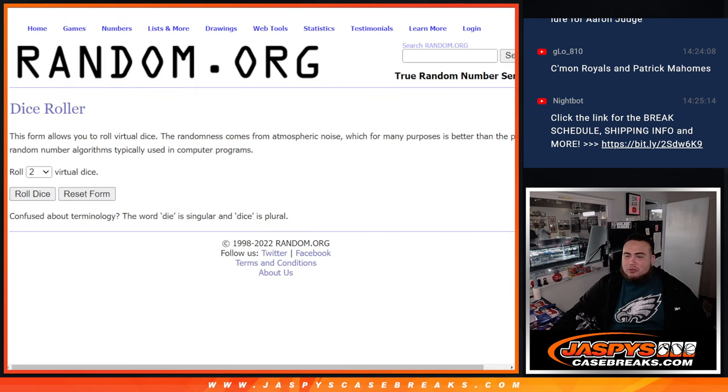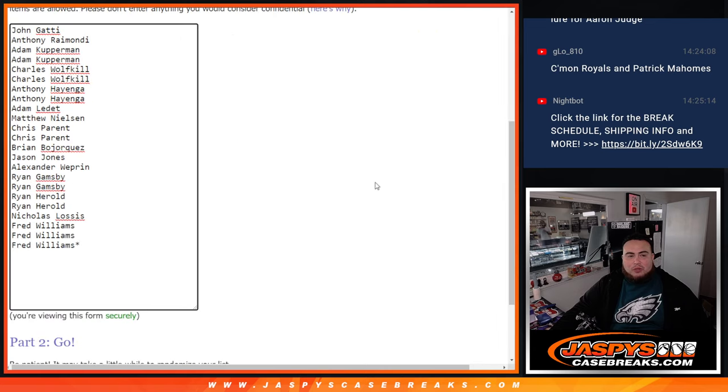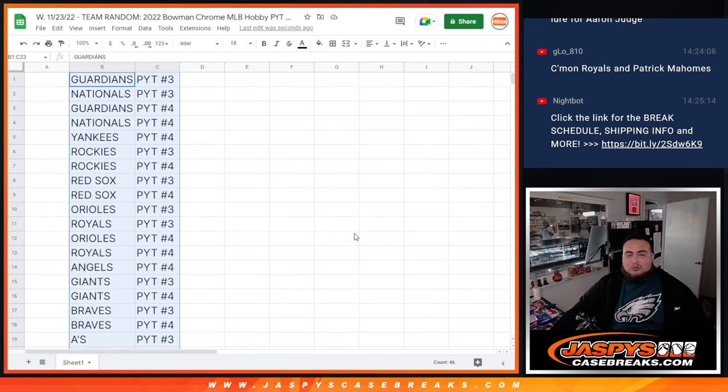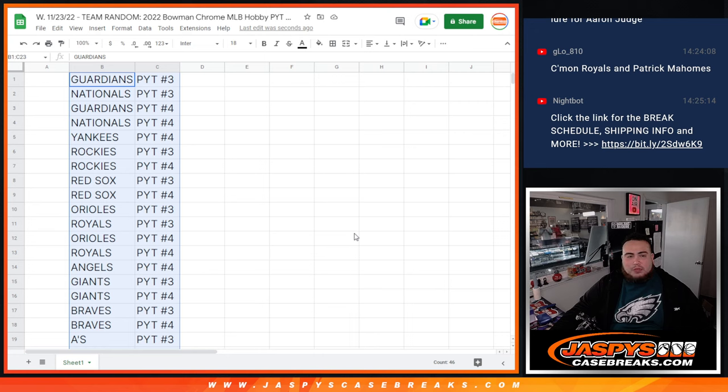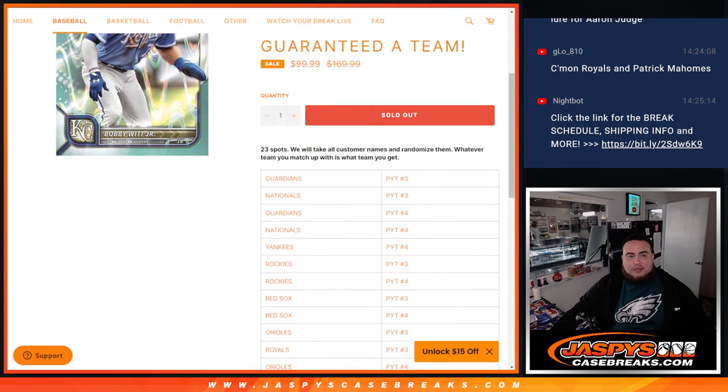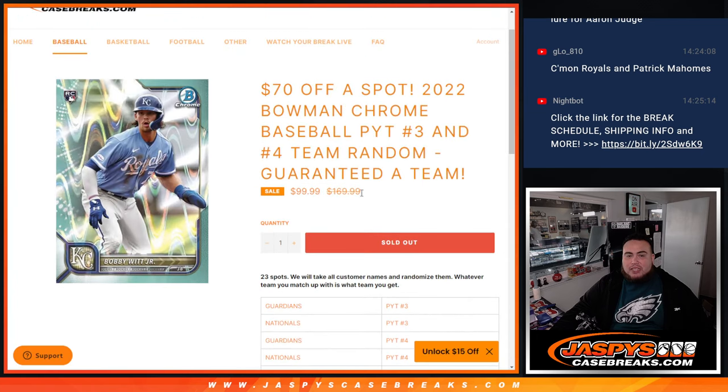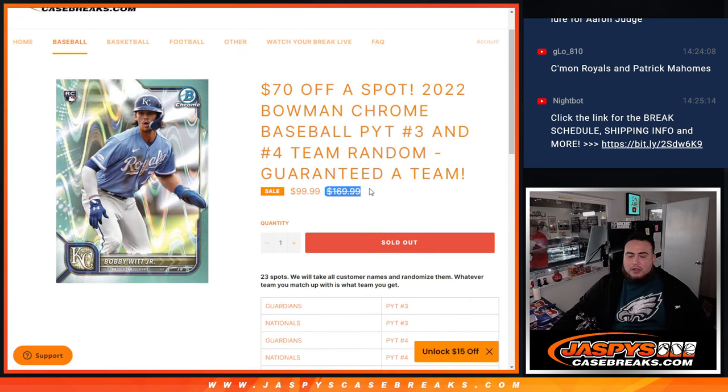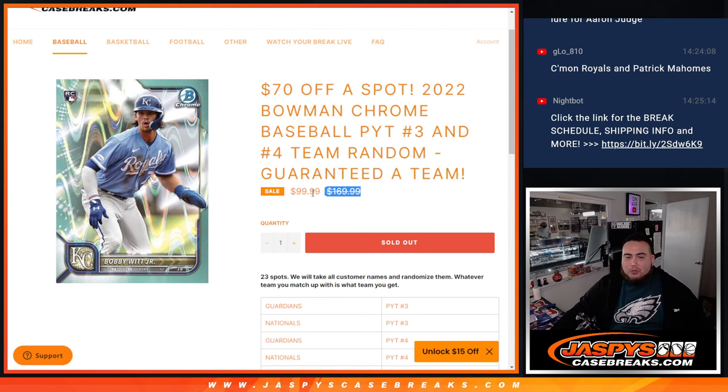Pretty simple guys, 23 spots, all 23 teams in the list. We're gonna click the dice roll, randomize the 23 names and match up with a team starting with the Guardians, which were one of the most expensive teams in the product at about three to four hundred dollars, all the way down to the Tigers. Now Nick is giving you guys a pretty good deal, $70 off. So instead of paying $170, that was the whole total for 23 teams at $170 a spot, we're selling it for only a hundred bucks. Very good deal right there.